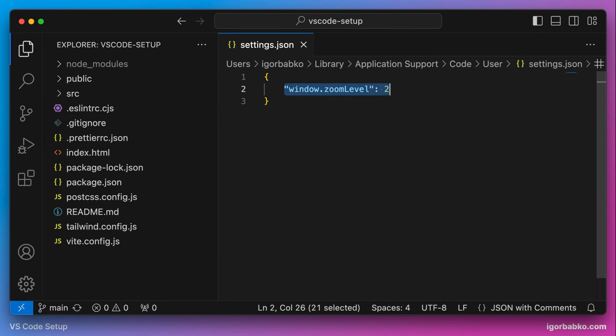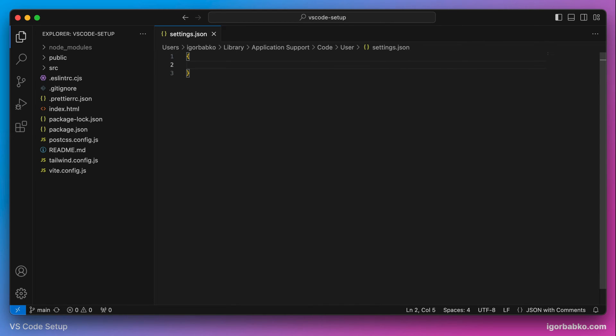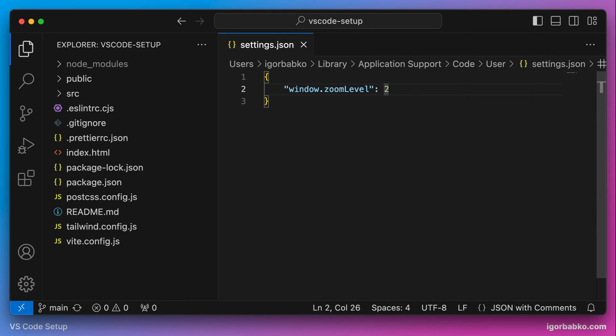After running this command, the VS Code configuration file will be opened. In here I have applied only one configuration option up front, which is responsible for making all elements of the UI bigger for better video experience. Now let's start configuring VS Code.